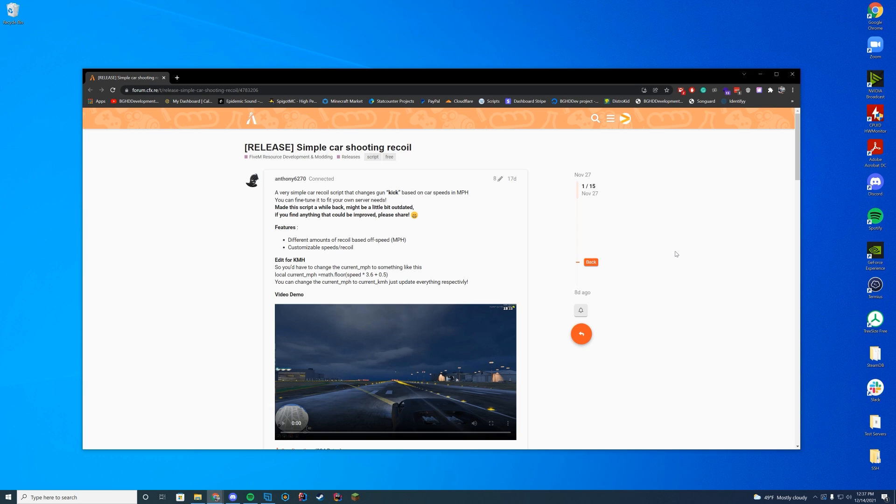Hello everyone, welcome back to today's video. Today we are checking out a simple car shooting recoil script which adds a kick on your camera when shooting within a vehicle based on the vehicle speed.